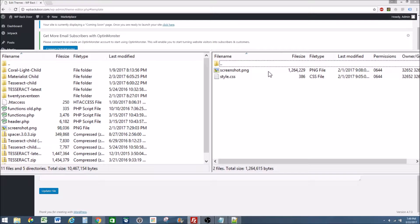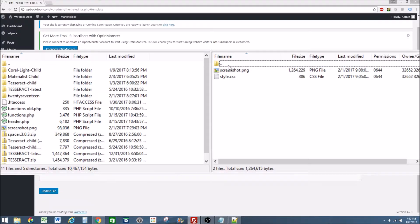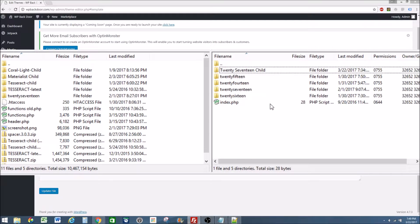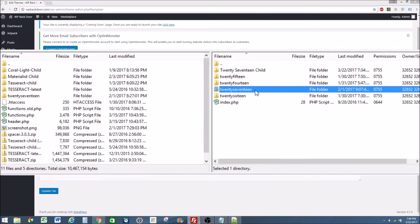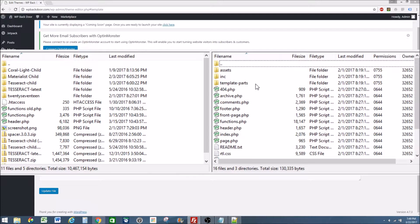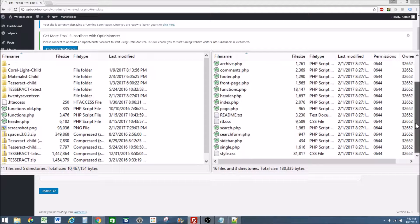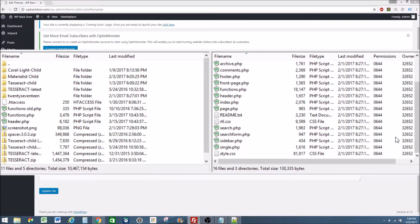If you go to child theme we can see it has only the style sheet. If we go to our original theme we can see it has all the templates as well as its own style sheet.